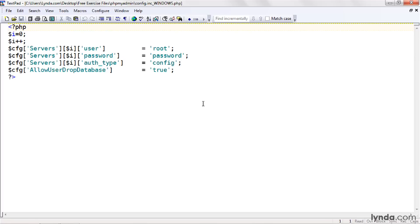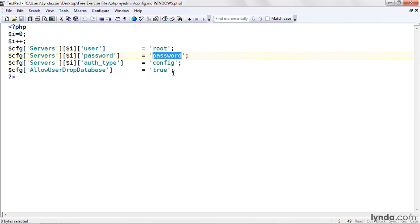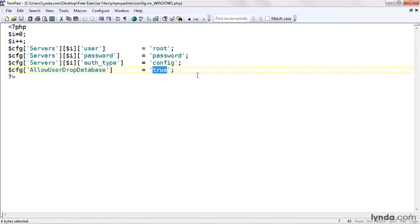You should change the password setting to your password. So if you used something else, something more secure, change it here. I've also added an option called Allow User Drop Database and set it to a value of true. This will make sure that you, as an administrator, can drop or delete databases from your MySQL database. By default, phpMyAdmin doesn't let you do that.